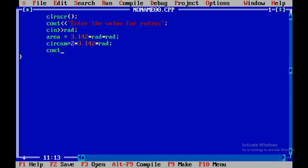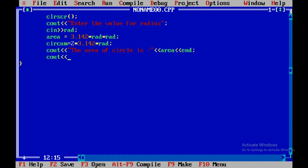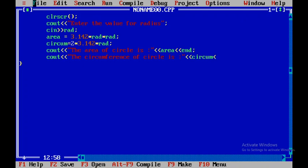The area of circle is displayed using cout, and then the circumference of circle is displayed. I close the double quotes — that is the string value — and then I say circum, and then again I use endl just to go to the next line.